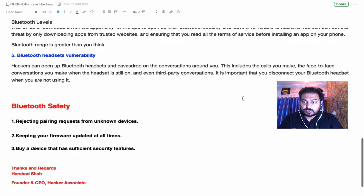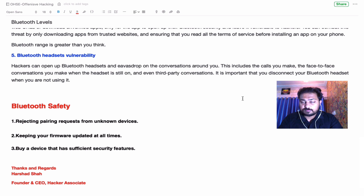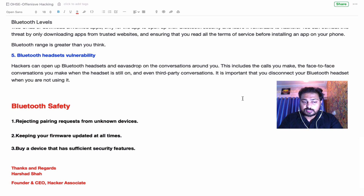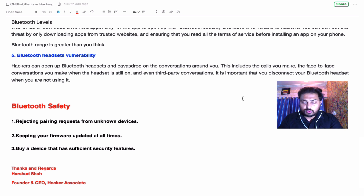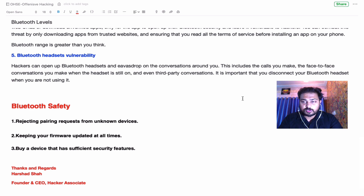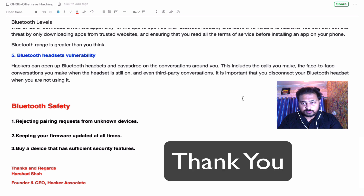For safety countermeasures: reject pairing requests from unknown devices, don't trust any request from an unknown device, keep your firmware updated at all times, and buy devices that have sufficient security features. I hope this video was informative for you. In the next video I'll teach you how to perform Bluetooth scanning and pen testing on Bluetooth devices. Thank you for watching, have a great day.